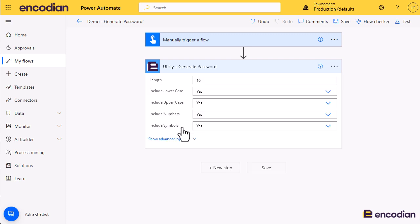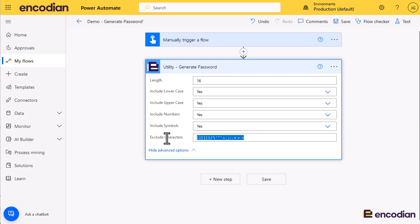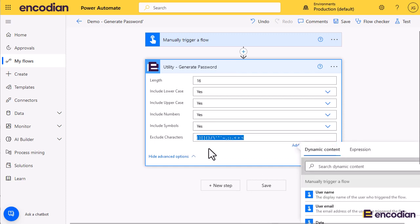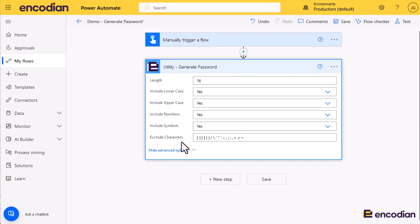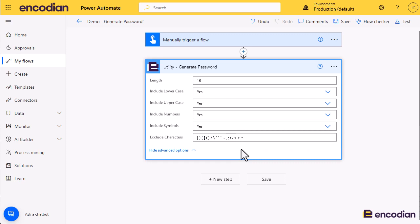There are lots of different settings you can choose with this action. You can choose the length of the password, whether you want to include lowercase or uppercase characters, whether you include numbers, whether you'd like to include symbols. Additionally, there's a space-separated collection of characters — you don't need to space-separate them, it's more of a visual representation — but any character you type into that string would be stripped from the password when it's generated, meaning those characters could not be used.